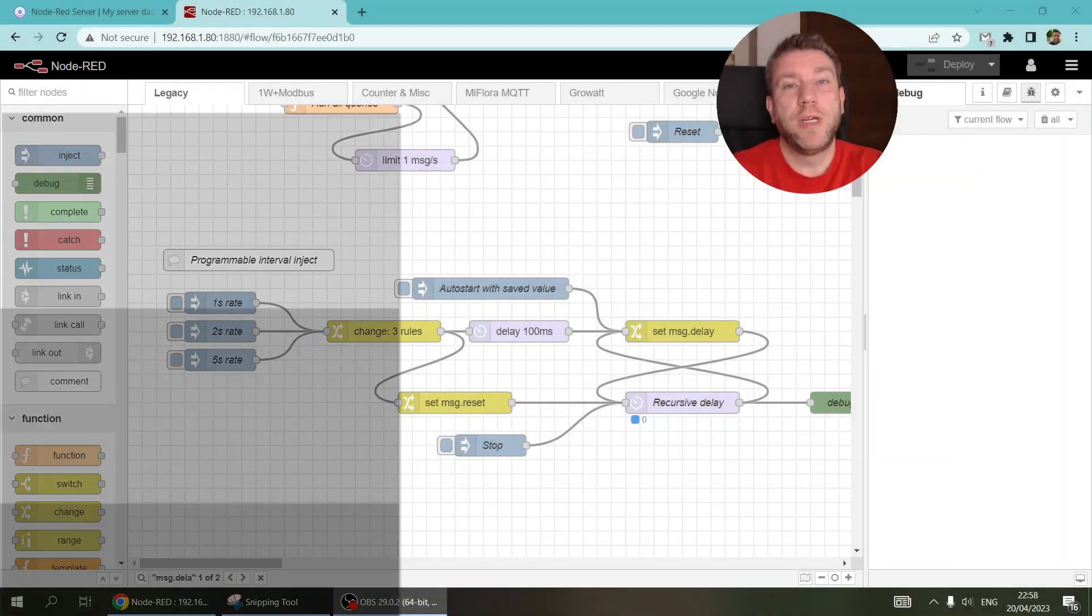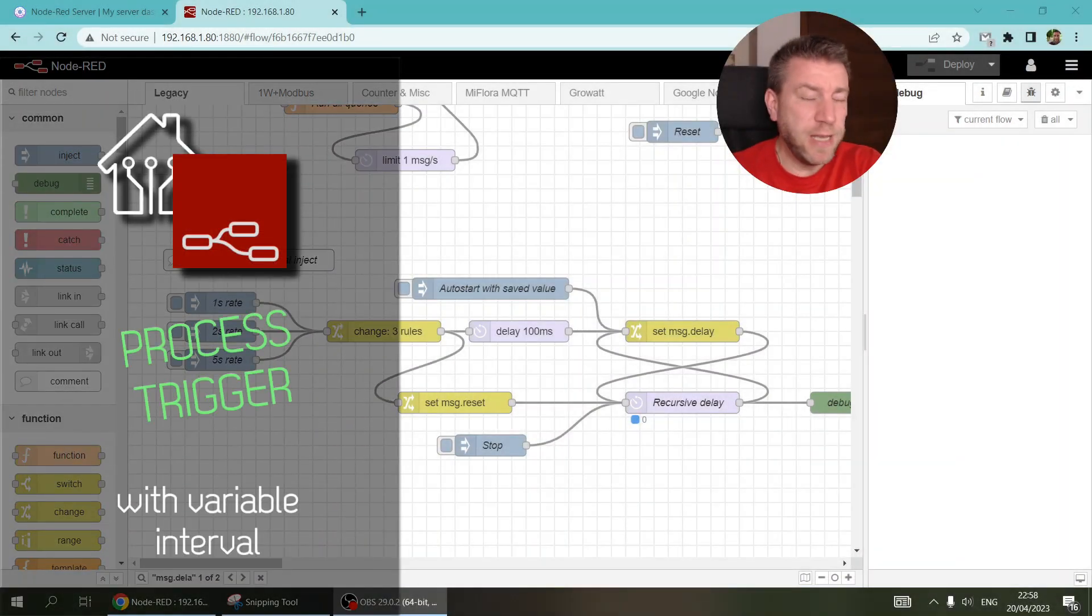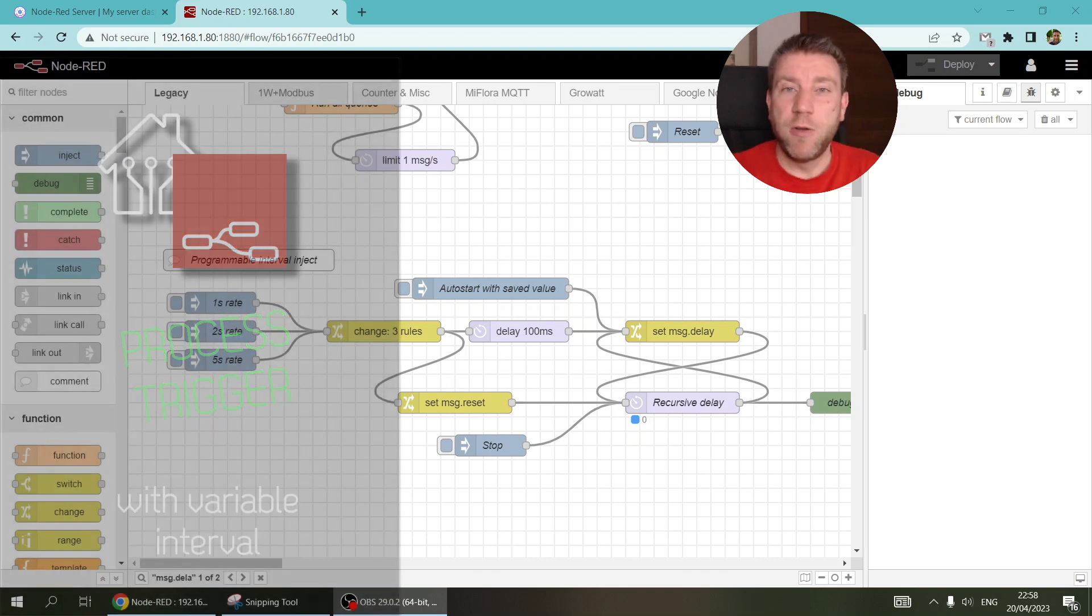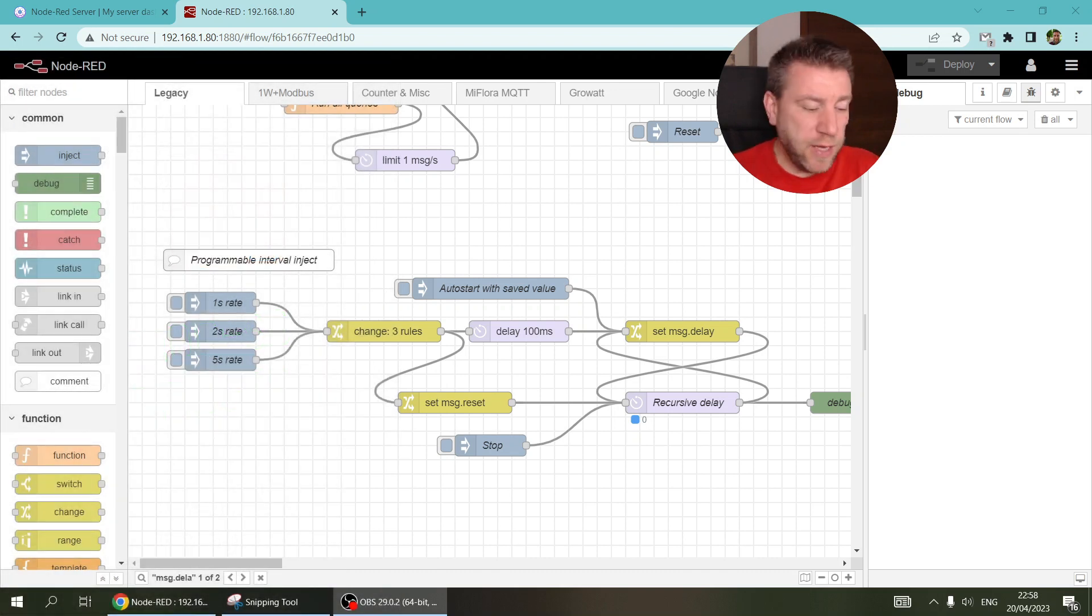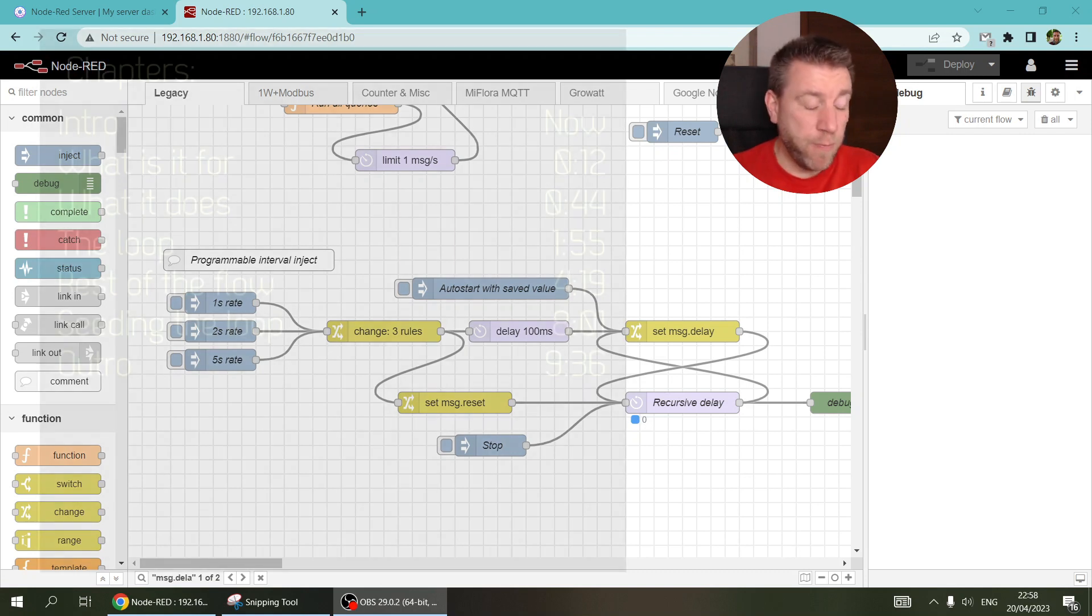Welcome to another Node-RED tutorial series. It's not really a tutorial because I don't want to talk about a specific subject, but I was working on something and I think it could be quite useful, so I wanted to share with you.